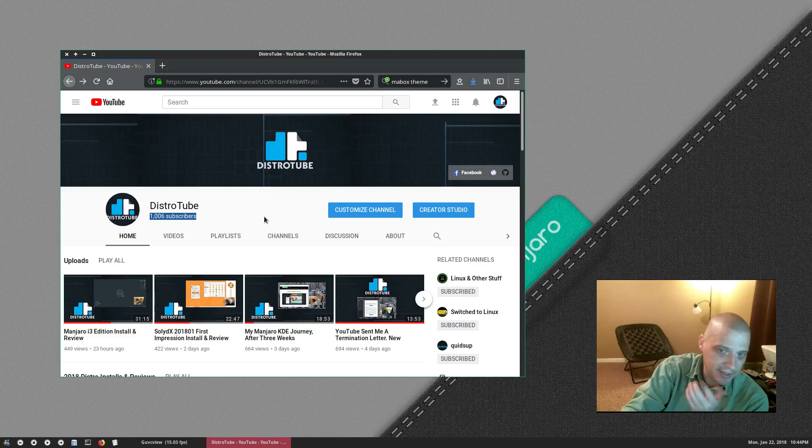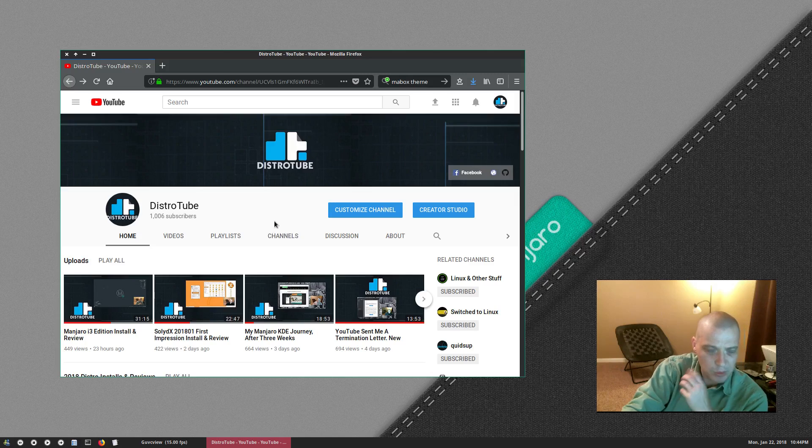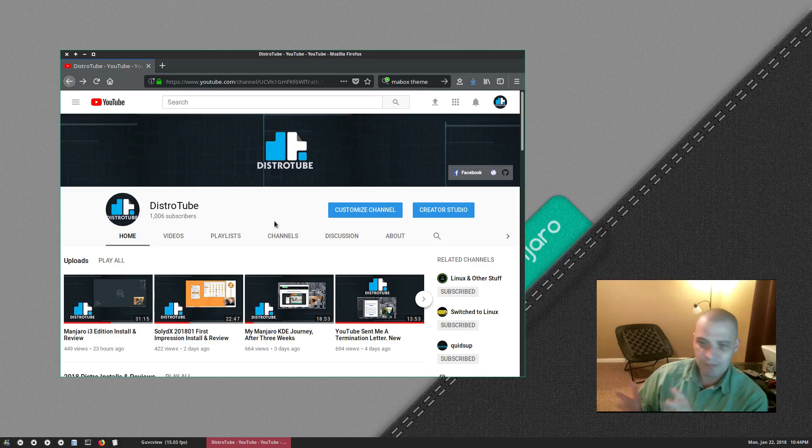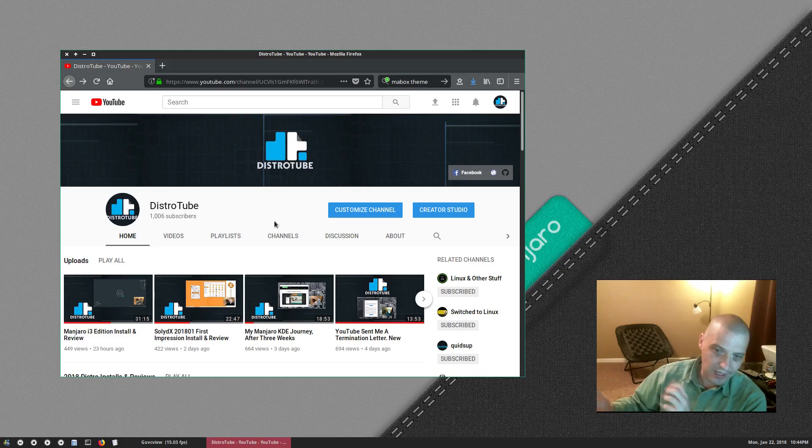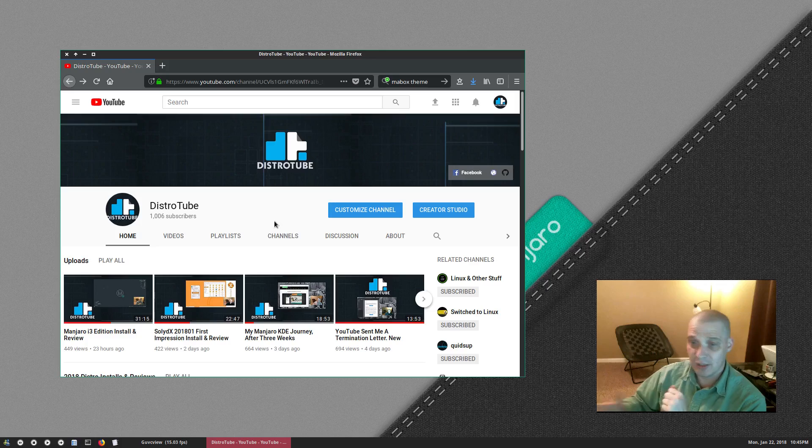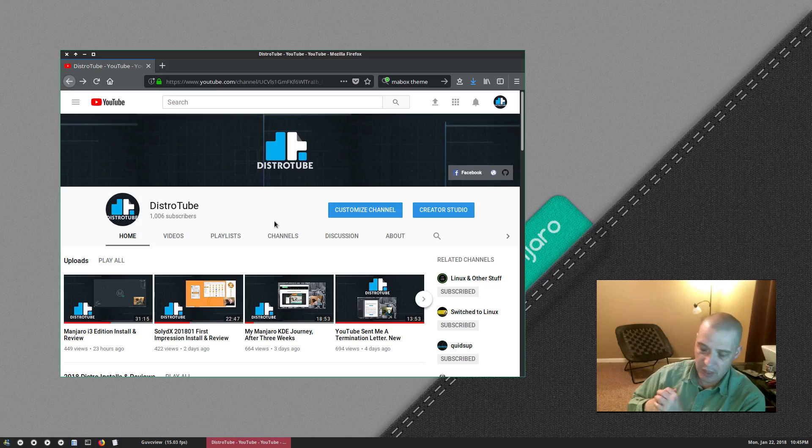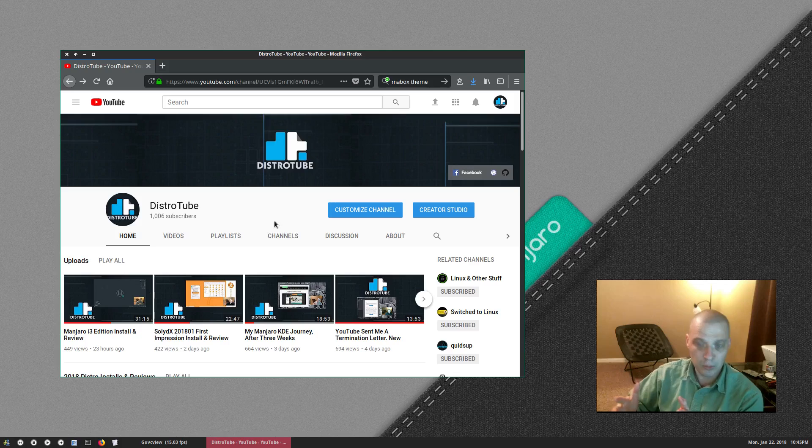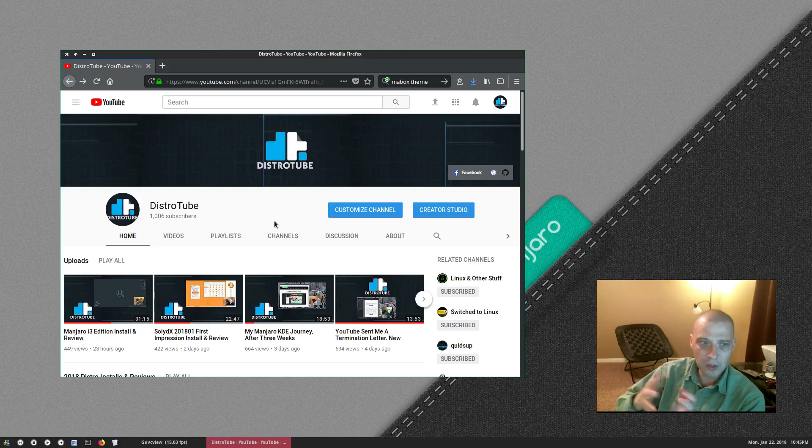As of right now I have 1,006 subscribers. 1,000 is a nice round number, a nice milestone, and I'm very proud of that, especially to do that as quick as I've been able to gather that many subscribers.